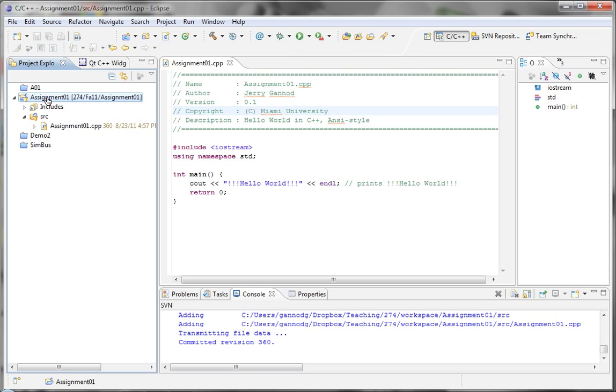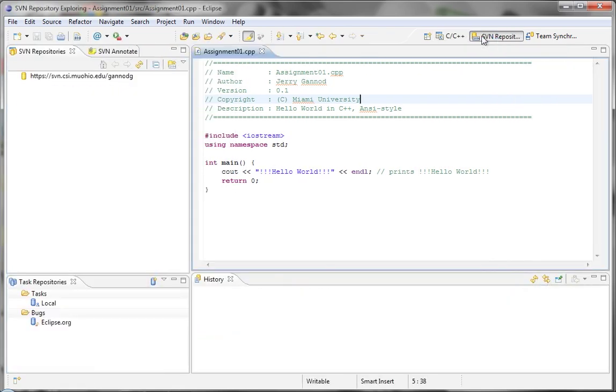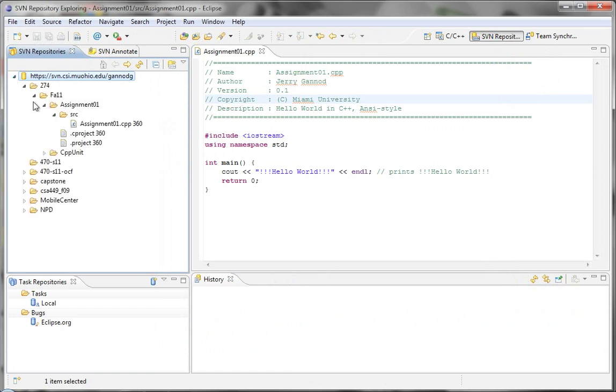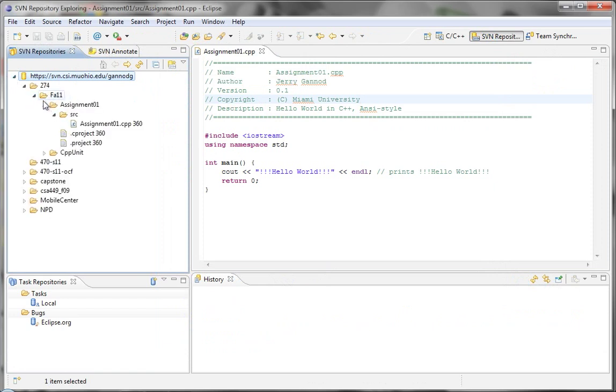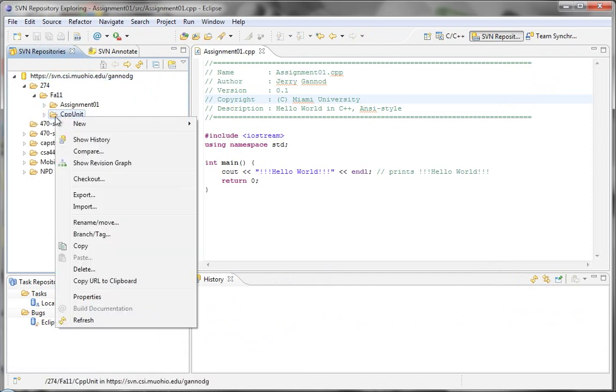we're going to download an existing repository into our Eclipse environment. In order to do this, I'm going to go to the SVN repository and select the actual directory that I want to include. In this case, I want to include CPP init.